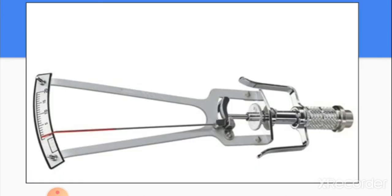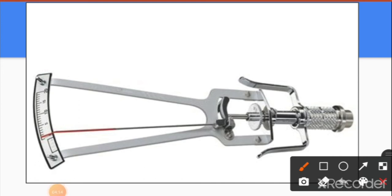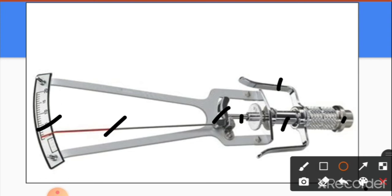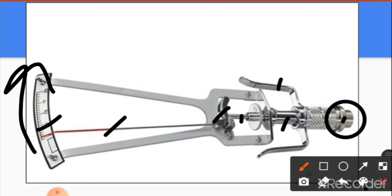The Schiotz tonometer has several parts: a scale, a needle, a lever arm, a plunger, a holder, a barrel, and a footplate. The footplate rests on the cornea, a known weight is placed on the tonometer, and the needle moves along the scale. The distance the needle travels is used to calculate the IOP.